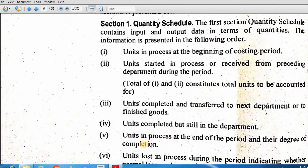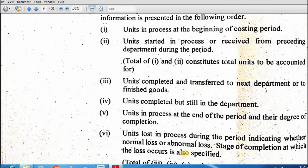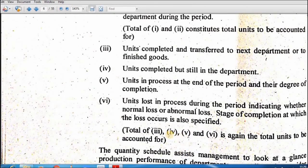Next: units lost in the process during the period, indicating normal loss or abnormal loss. Normal loss: aisi units jo unavoidable hoti hain, jo normally loss ho raha hota hai. Abnormal loss: jo accident ho gaya ya material kharab ho gaya — us ke doran jo loss hota hai. Normal loss ki insurance nahi hoti; abnormal loss ki insurance hoti hai. Total of units three, four, five, and six — in sab ka account karna hai.